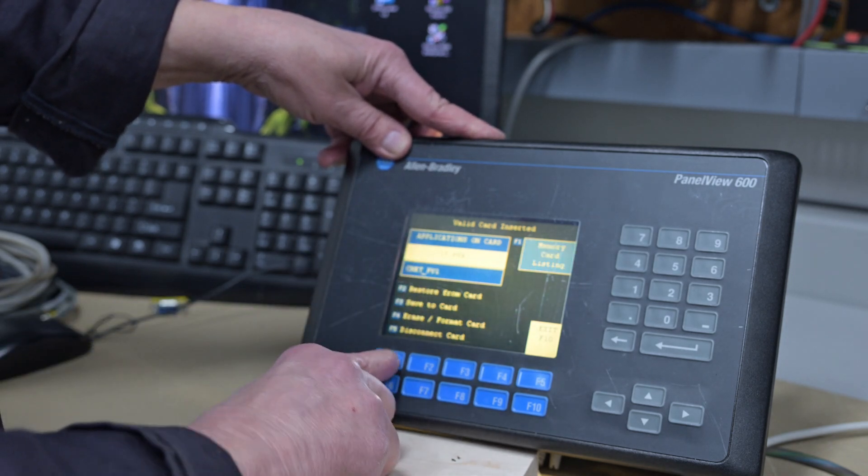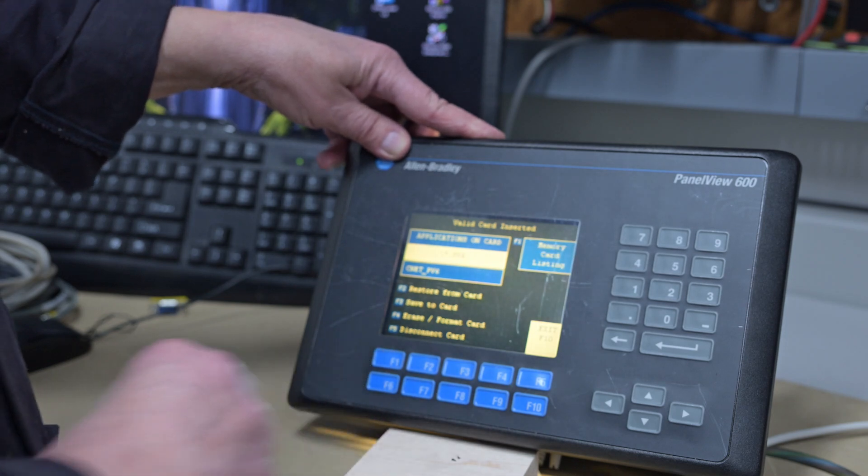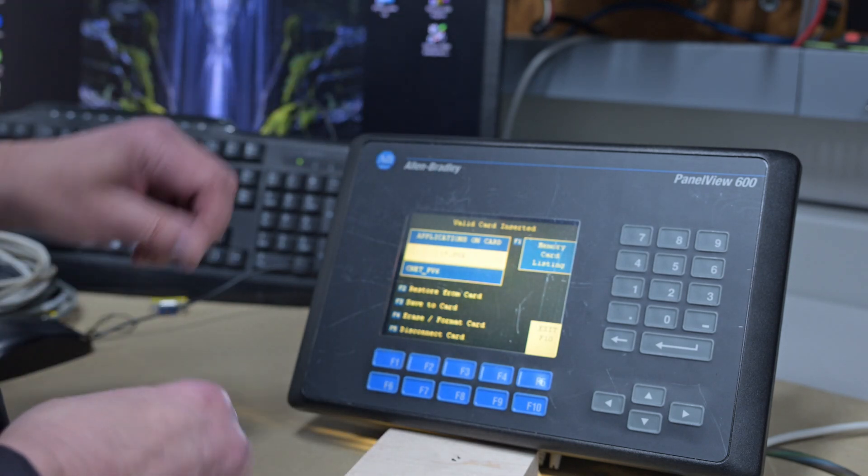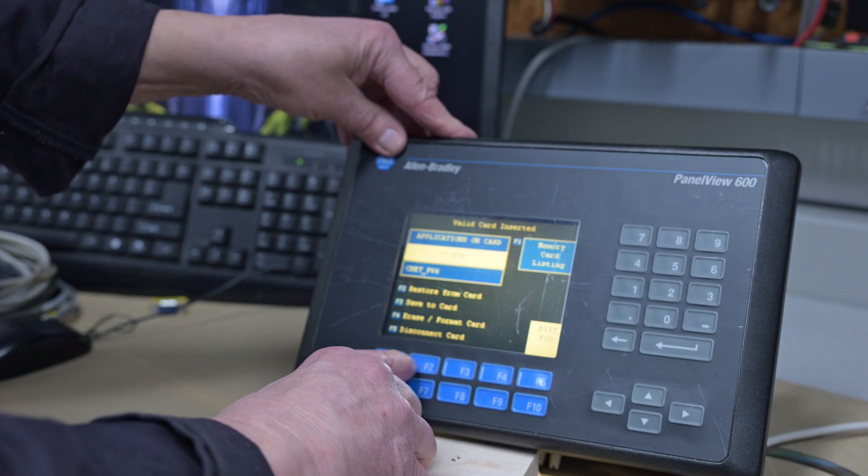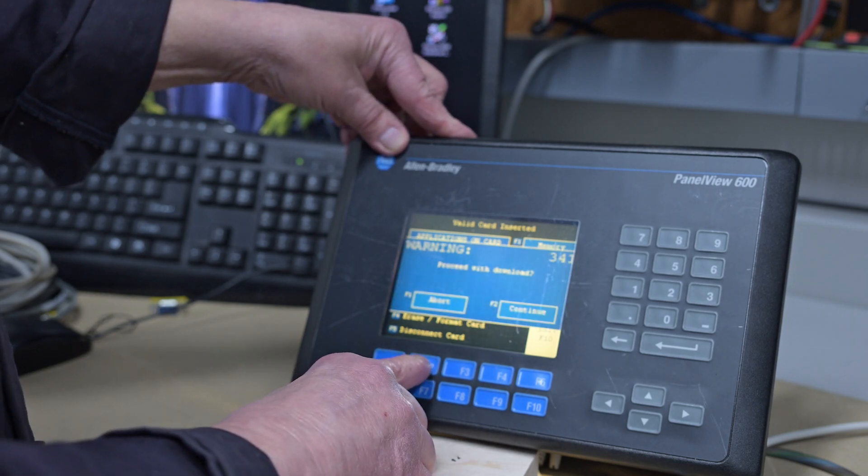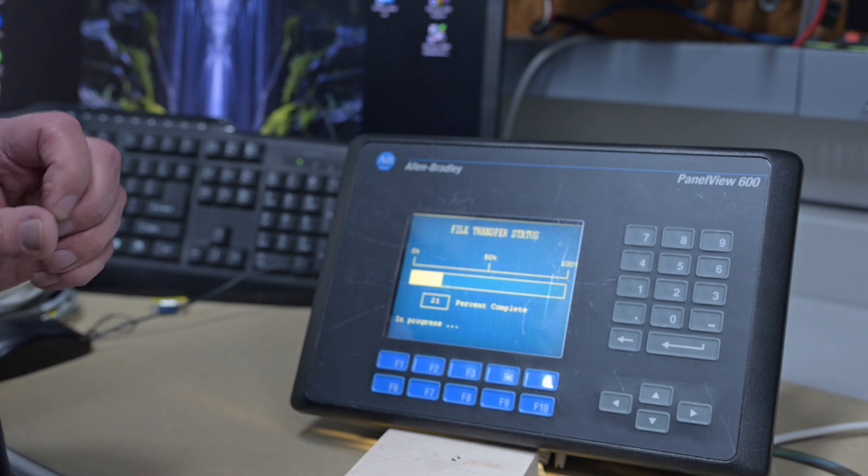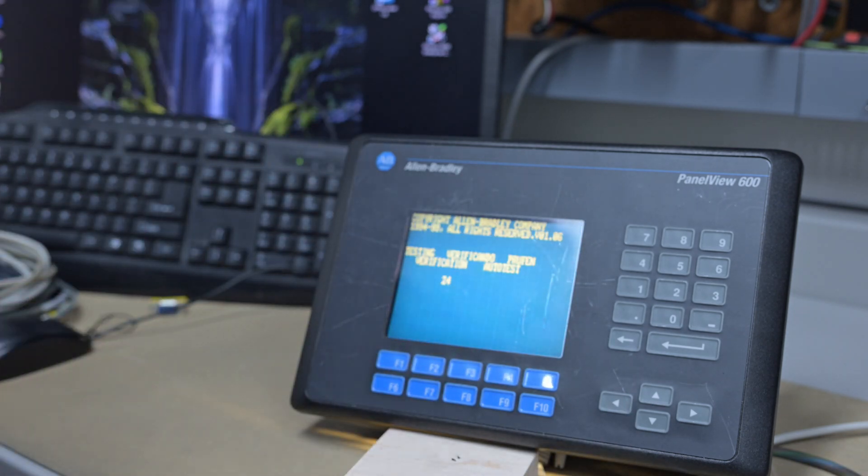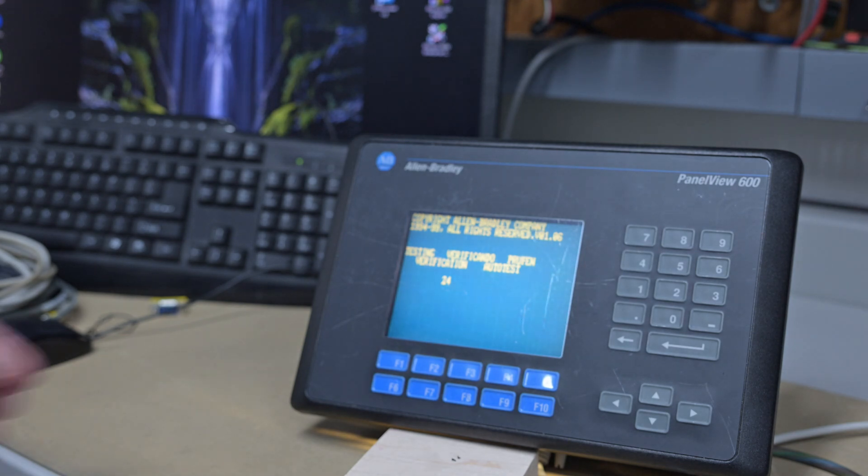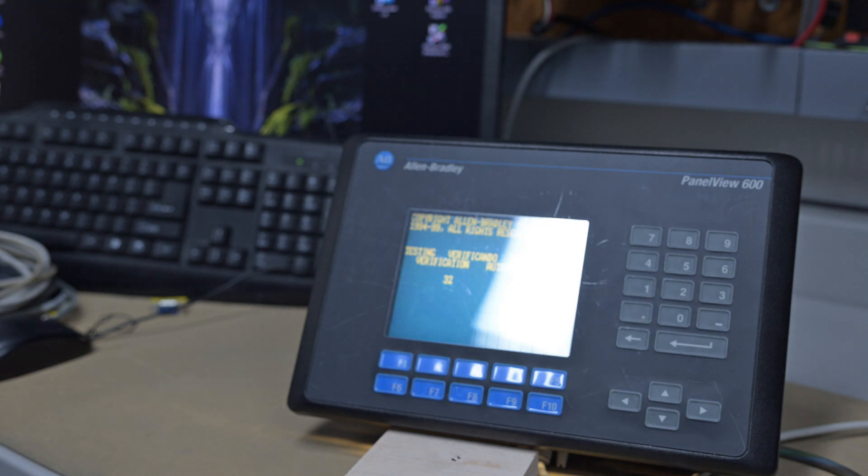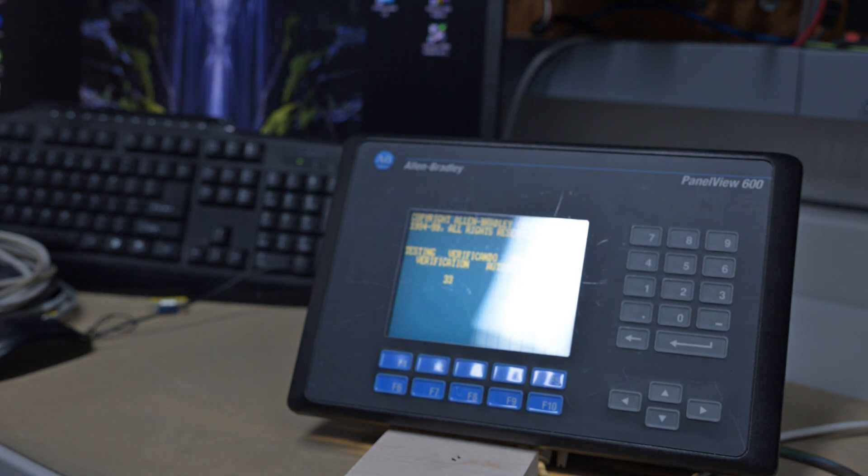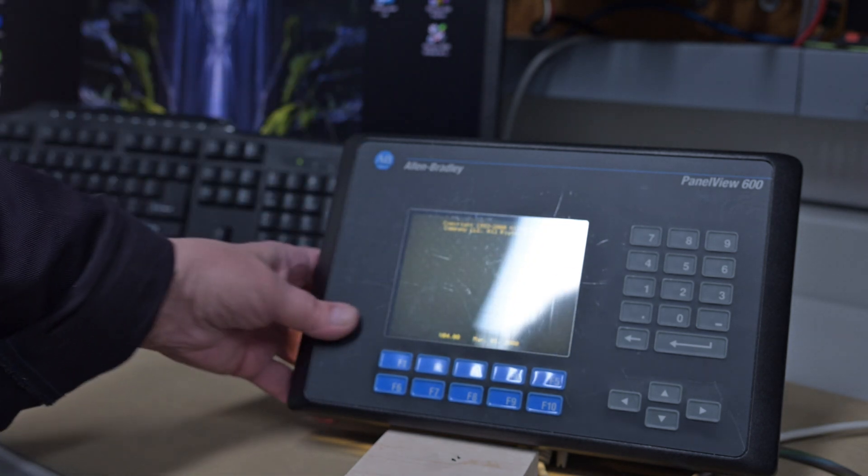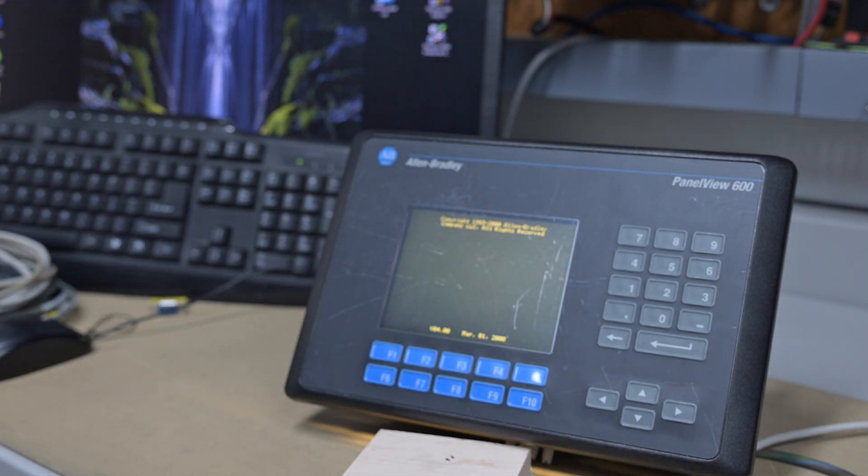It says Panel View One, Panel View Six. So now we want to Restore from Card. Continue. It takes it from the card, puts it into the Panel View memory and reboots. And it'll come up in the run screen. Let's get that turned around a little bit. Sorry for the reflection, but unfortunately we all know what overhead lights are like. There we go. And then we're back into run mode.